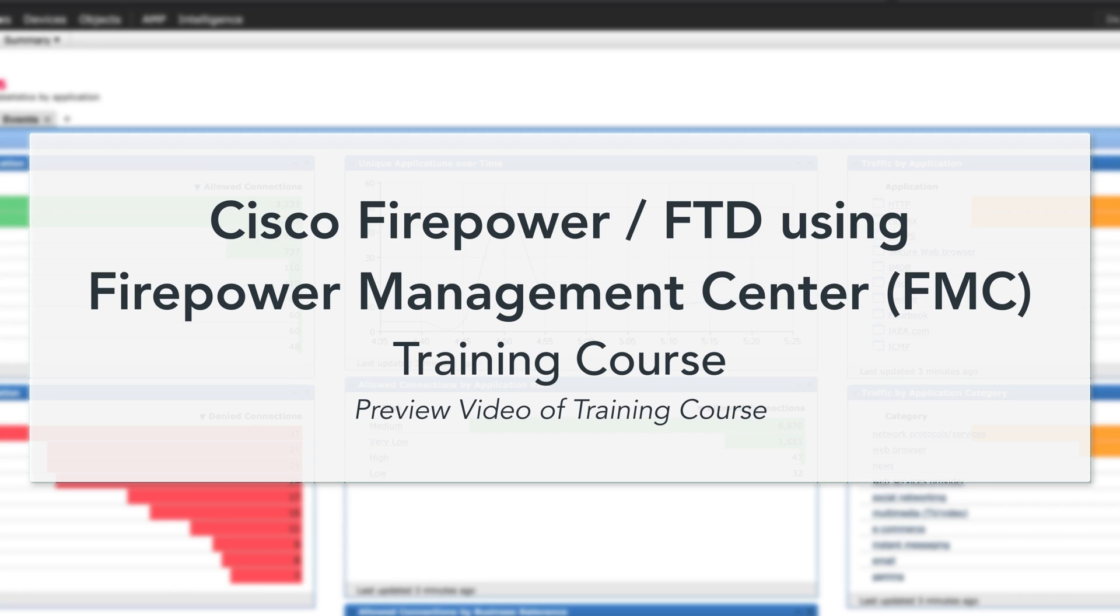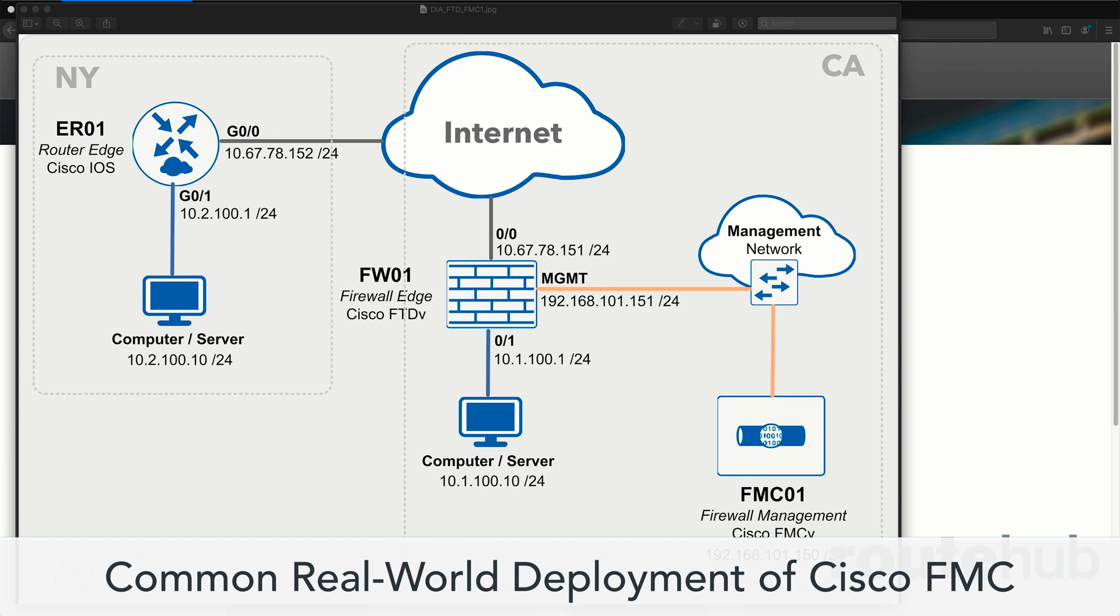Hello, networkers. We have released a new video training course for deploying a Cisco Firepower or Cisco FTD appliance using the Cisco Firepower Management Center, the Cisco FMC.